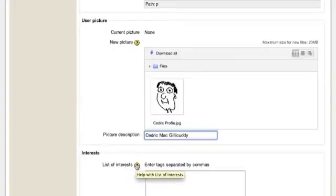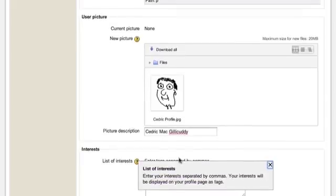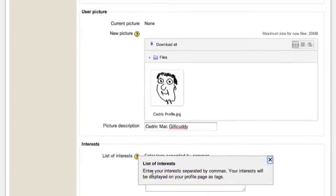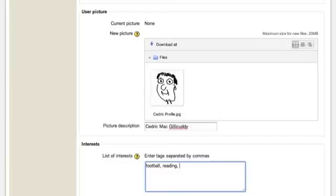In the interests section you will notice the yellow question mark. In Moodle, any time you see this symbol you can just click on it for a little extra helpful information. You can see here that under 'List of Interests' you just put in your interests separated by commas. Your interests will be displayed on your profile page as tags, which we will look at in a moment. So Cedric can enter some of his favourite things, separated by commas.